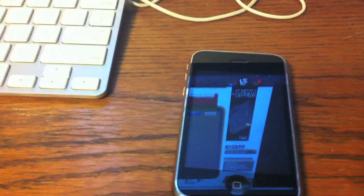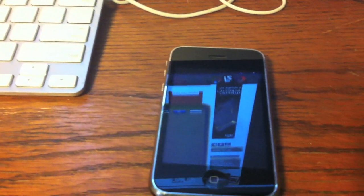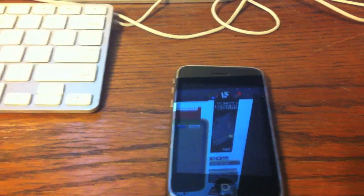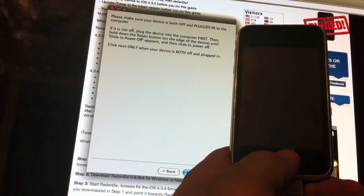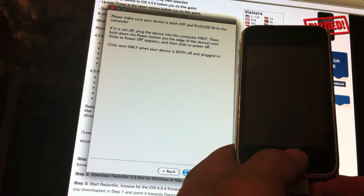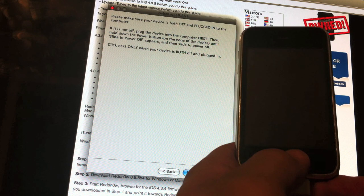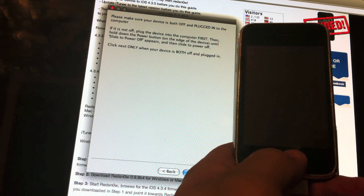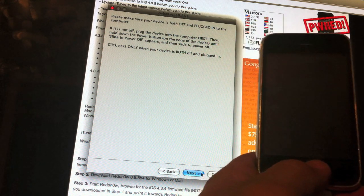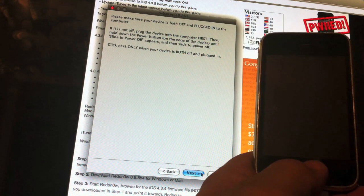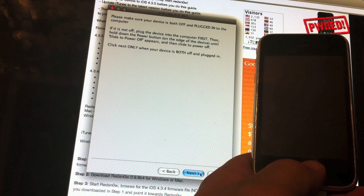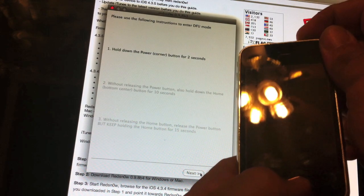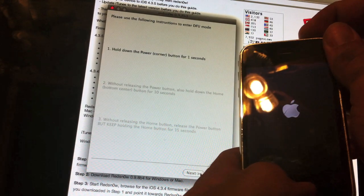At this point, you're going to want to make sure that your device is off. You're also going to want to make sure that your device is plugged into your computer. Once you do that, make sure that you're ready to put it in DFU mode and click next.